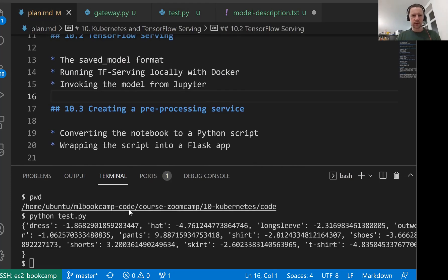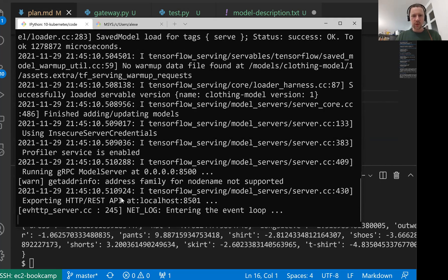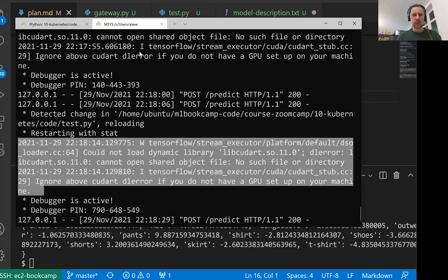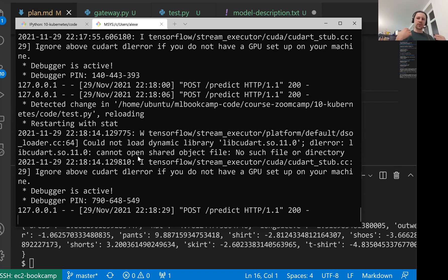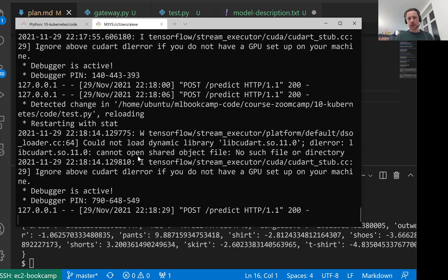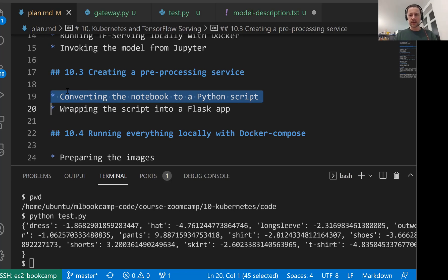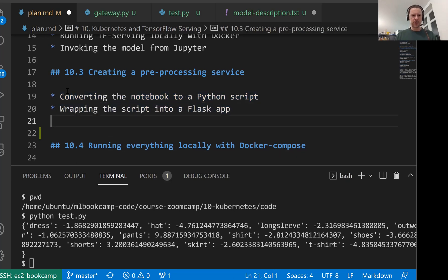If you remember, we actually have two things. Here we have our Docker container with TensorFlow serving, and then we have our Flask application with the gateway service. We send the request to the gateway, gateway prepares the request and sends it to TensorFlow serving. TensorFlow serving applies the model, sends back the predictions to the gateway, and gateway post-processes the predictions and sends them to us. This is what we want to actually cover. Here we wanted to convert the notebook into a Python script, wrap it into Flask, and add one more thing: put it into pipenv now.